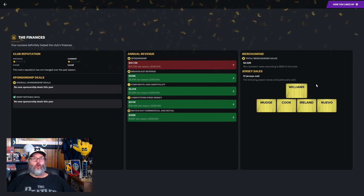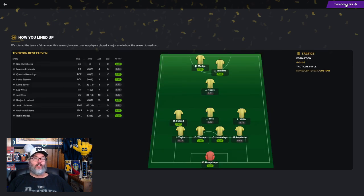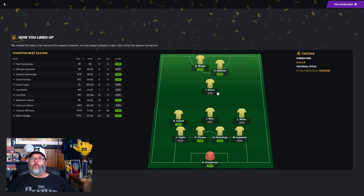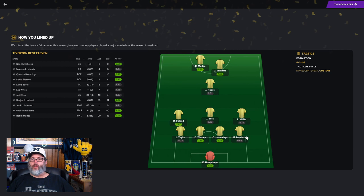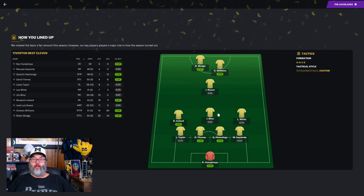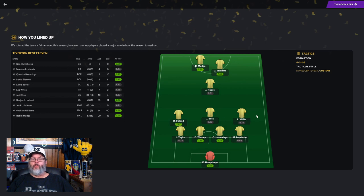Our starting 11 for the year: Ken Humphreys, Taylor, Tierney, Hemmings, and Izquierdo, Ireland, Bliss, and White in the mid, Nuevo at the number 10, Mudge, and Williams up top. Looking at this, definitely need to get better production out of our left and right backs. I think Nuevo will come into form. Bliss was the record holder until this season for the youngest player to make his debut for the club. So certainly some room for him to grow and develop.